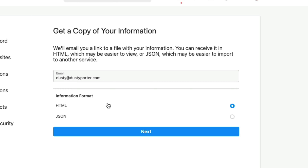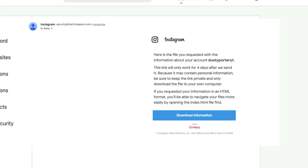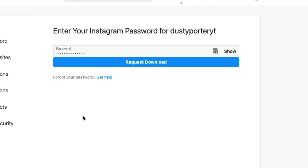For the information format, you have HTML or JSON. I would choose the JSON version. Or if you know a good bit about HTML and opening it up in the browser, you can download the HTML version. It will be sent to your email address in your chosen format via a zip file. Once you've selected your format, click the blue Next button, type in your Instagram password, and then click the blue Request Download button.